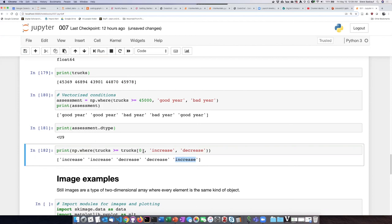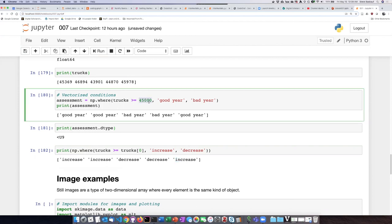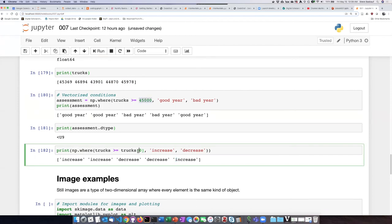So we can actually not just compare to a constant, but we can also compare to other items within the array.